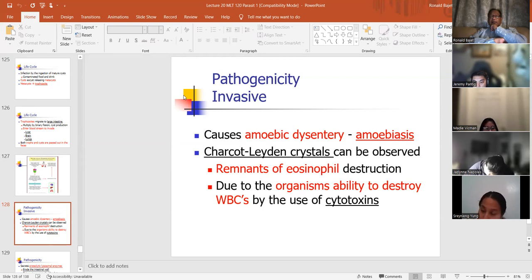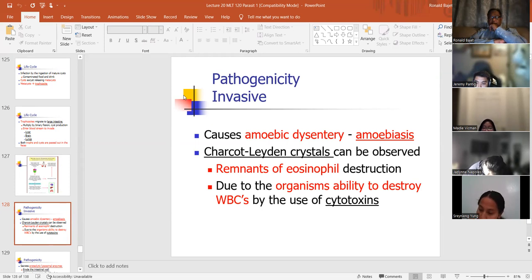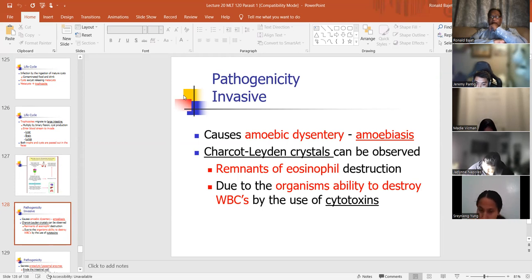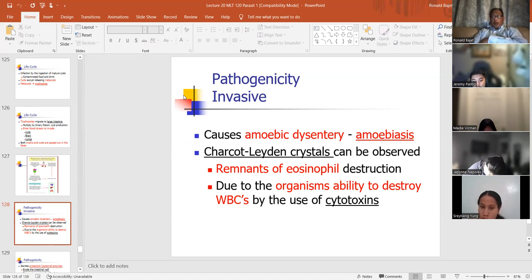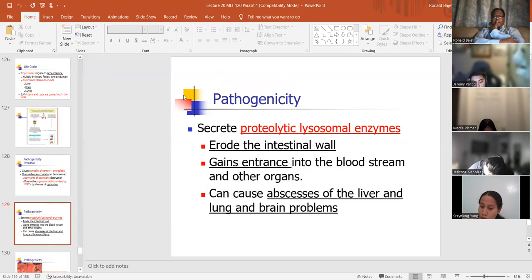Pathogenicity: E. histolytica causes amoebic dysentery or amoebiasis. You'll see Charcot-Leyden crystals — if you have a parasitic infection, because of the eosinophil granules, you'll see Charcot-Leyden crystals. They look like really long spheres or spiky things. These are remnants of eosinophils. Charcot-Leyden crystals are due to the organism's ability to destroy WBCs using cytotoxin — what's left over are the eosinophilic granules, which accumulate as Charcot-Leyden crystals.